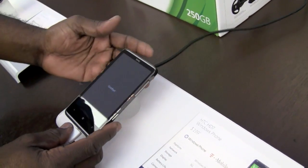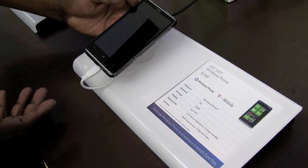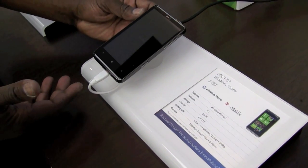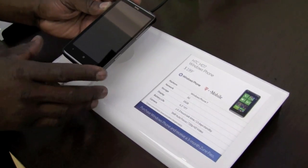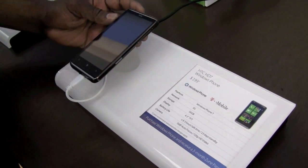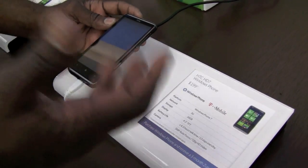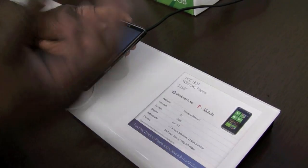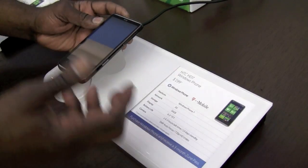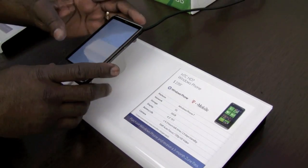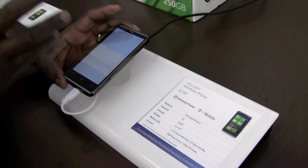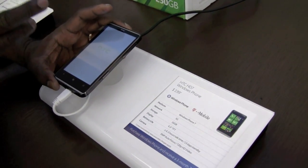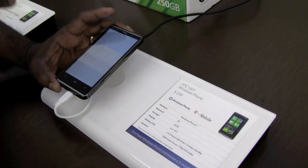We streamlined the startup process quite a bit and the out-of-the-box experience. When you turn this thing on, it's going to walk you through an OBE wizard, give you a chance to configure all your accounts and get everything set up, and basically walk you through some actual dialogues on how to get the phone set up.